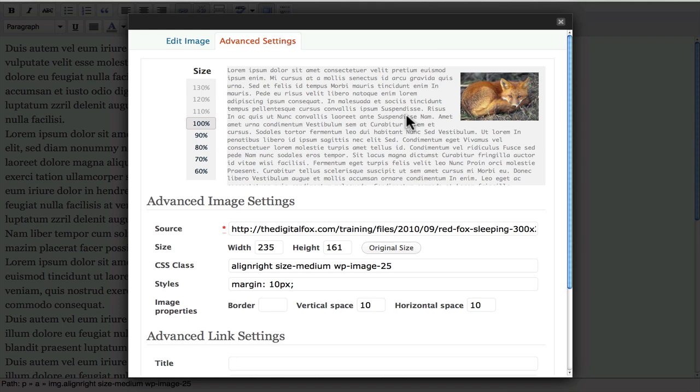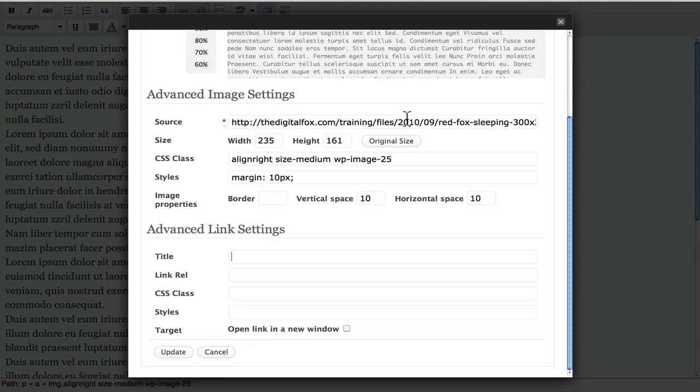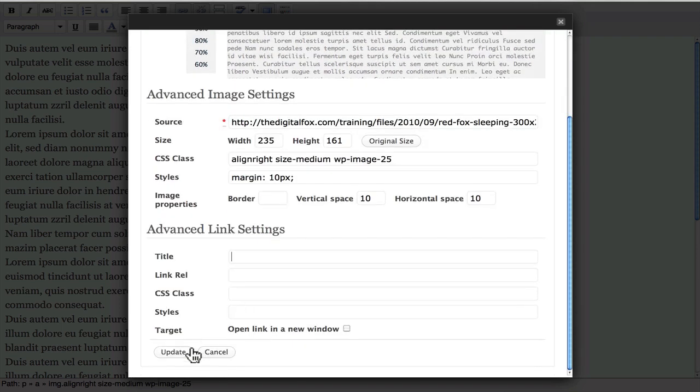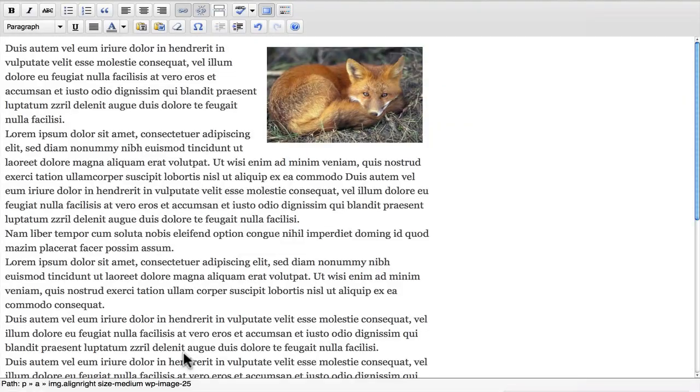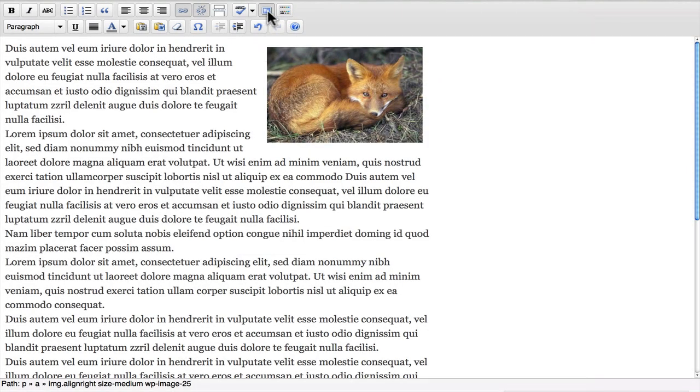It actually adds space right here around your image so it looks nice and clean. You never want to have your text right up on your image. You want to have a little bit of space because it's easier for your eyes to read it. And we'll click update and it's done and we'll toggle out of that and let's publish.